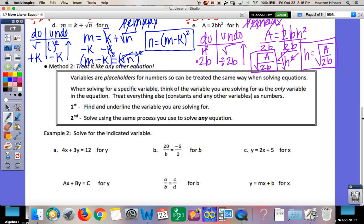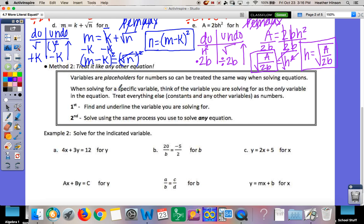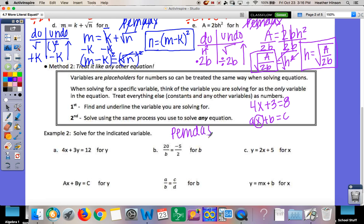Anytime you're looking at letters, think of your variables as placeholders for numbers. Treat them as you would a number — just like solving 4x plus 3 equals 8, you subtract 3 and divide by 4. You're just working with a variable instead. If you can figure it out without a do-undo table, you can solve it that way. When solving for a specific variable, think of it as the only variable — pretend everything else is a number. All you're doing is PEMDAS backward.